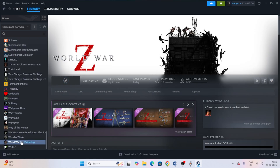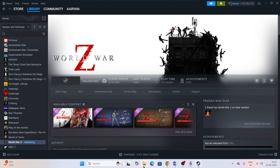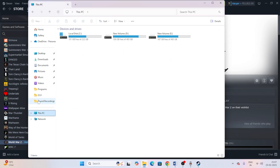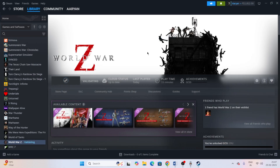The last step is to uninstall and reinstall the game, which has helped many users. Right-click the game in Steam, go to Manage, and uninstall it. When reinstalling, do not install it back on the same local disk — try a different drive such as C or E. That's all, and I hope this video was helpful. If so, don't forget to subscribe and click the bell icon for more notifications.